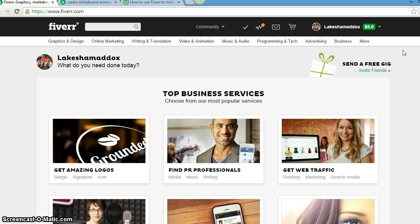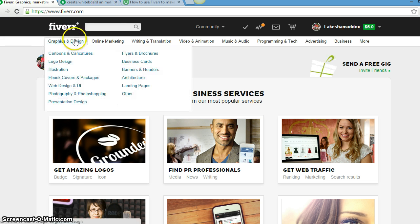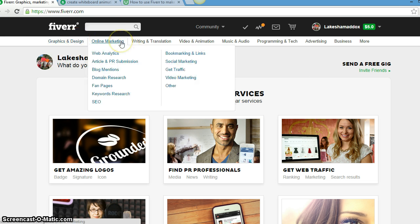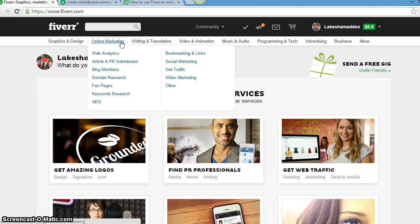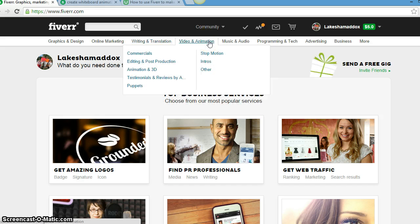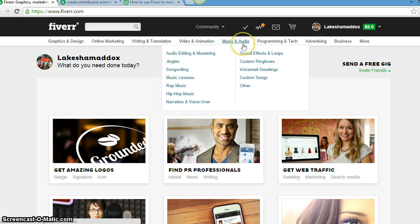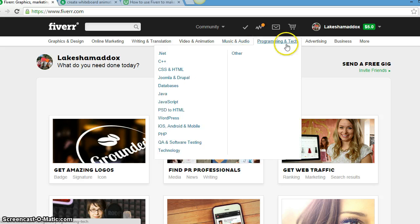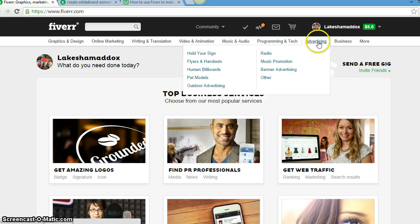It's just really so amazing all the services that they have on Fiverr. If you have graphic and designs, ebook covers, cartoons, online marketing, domain research and getting traffic, writing, copywriting, emails, SEO.